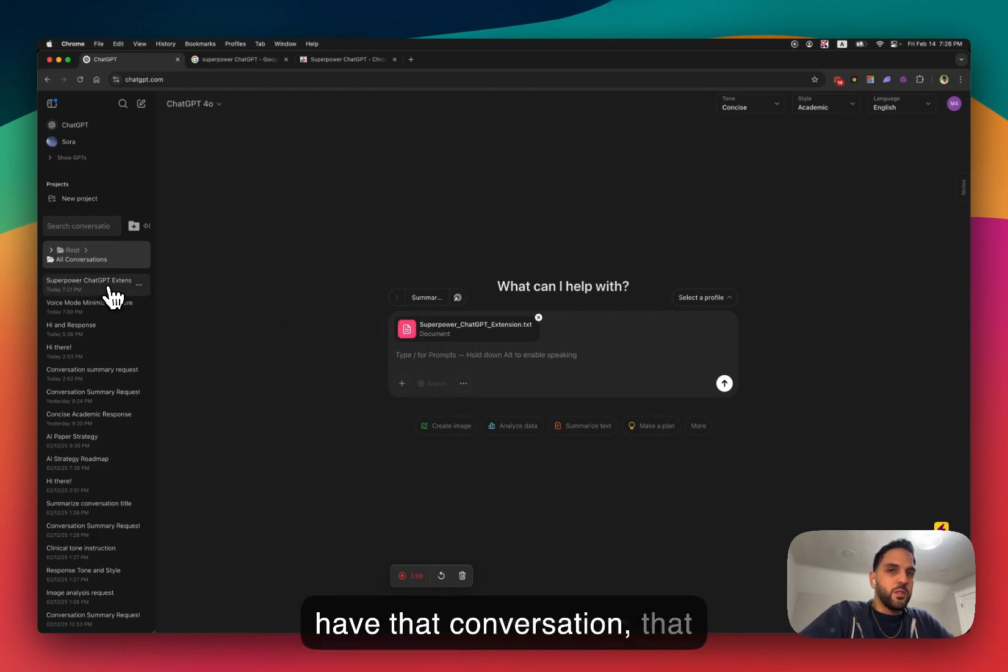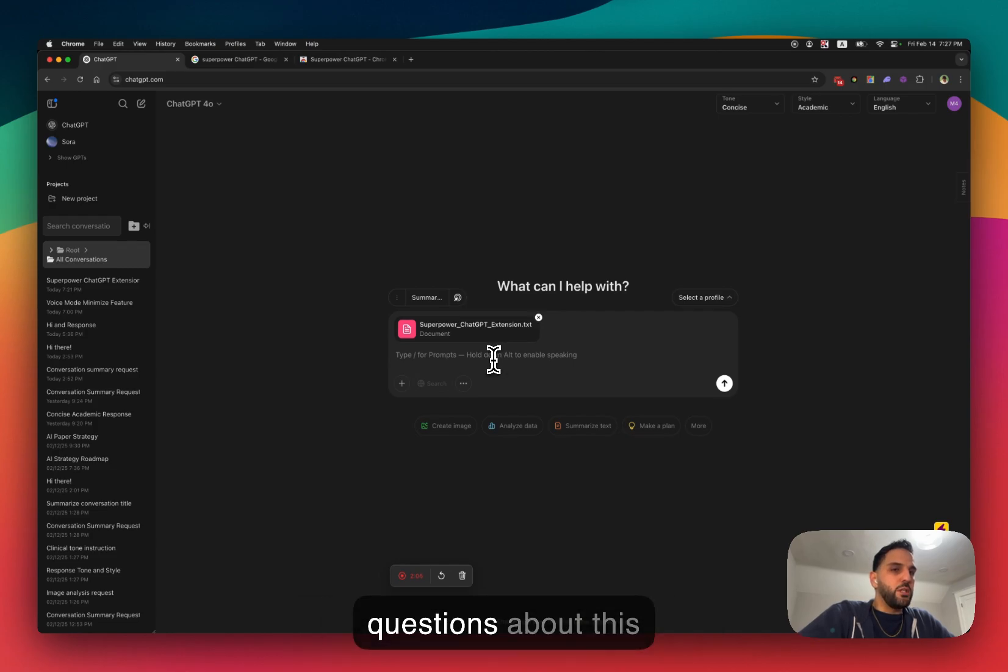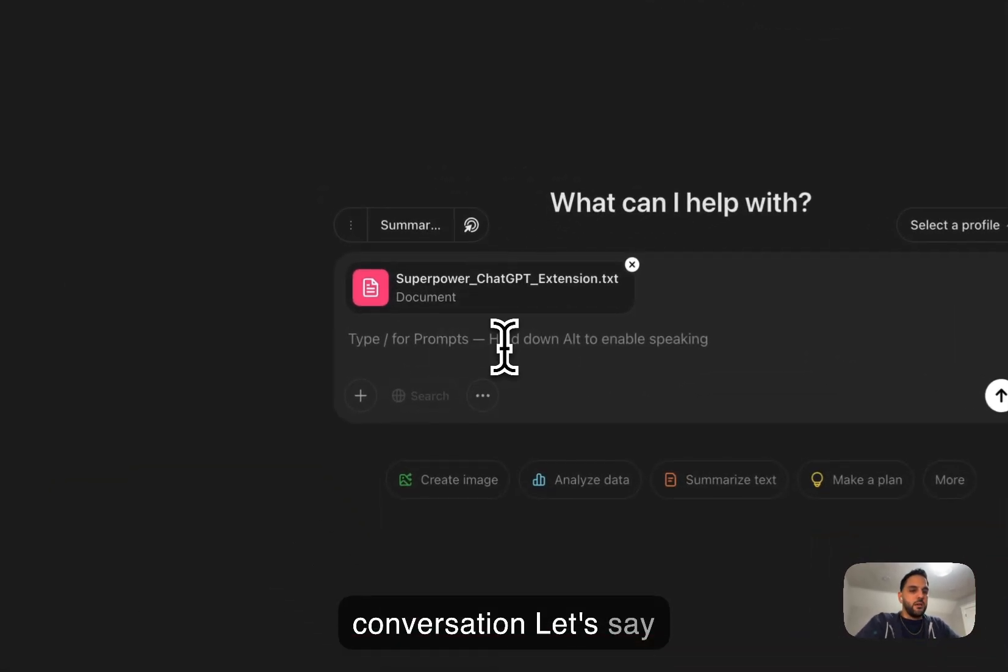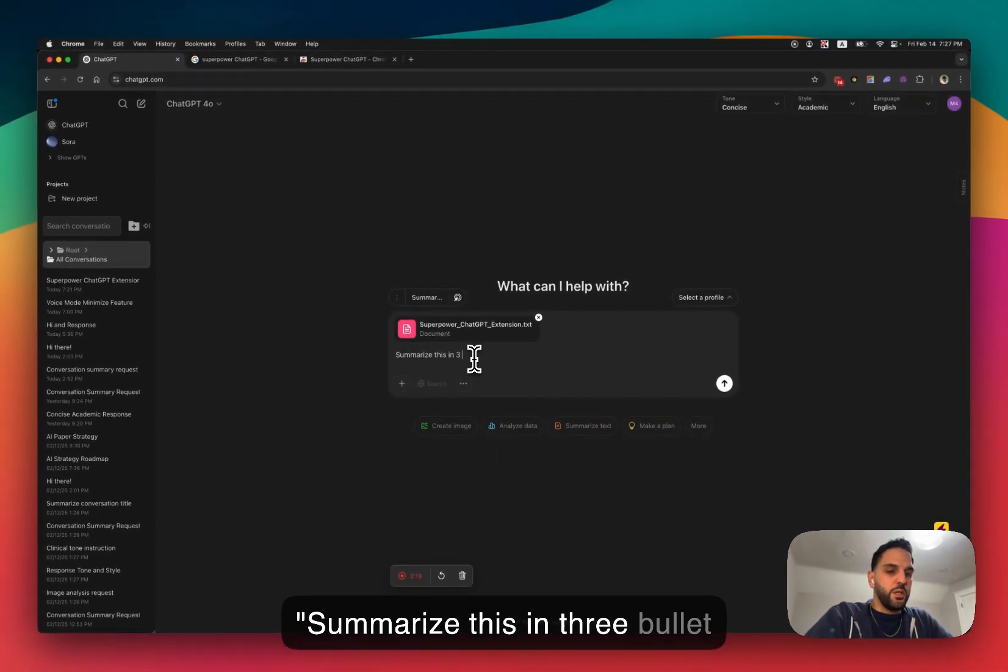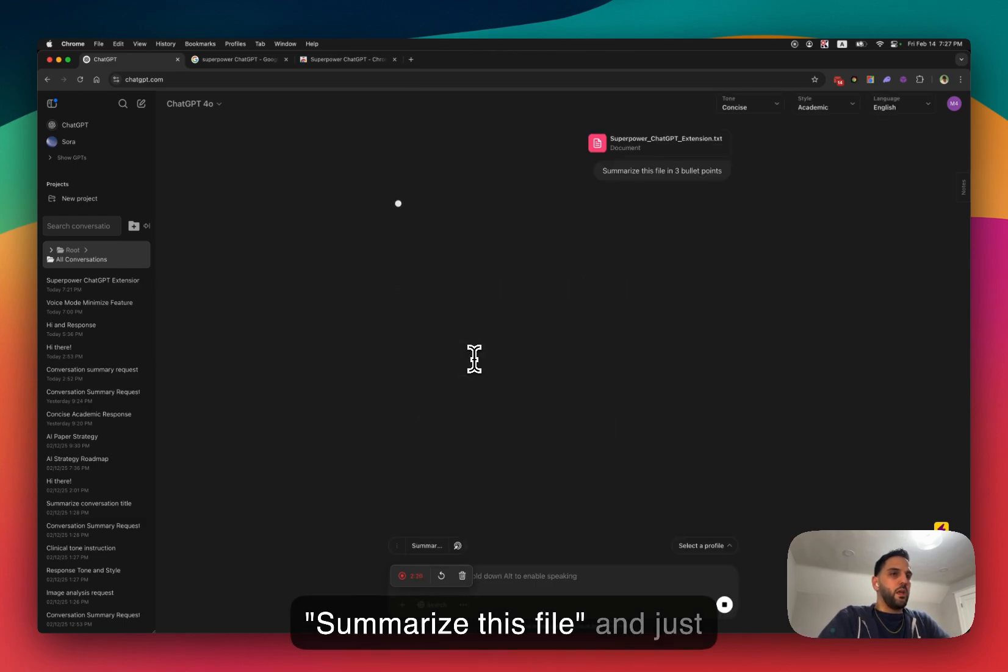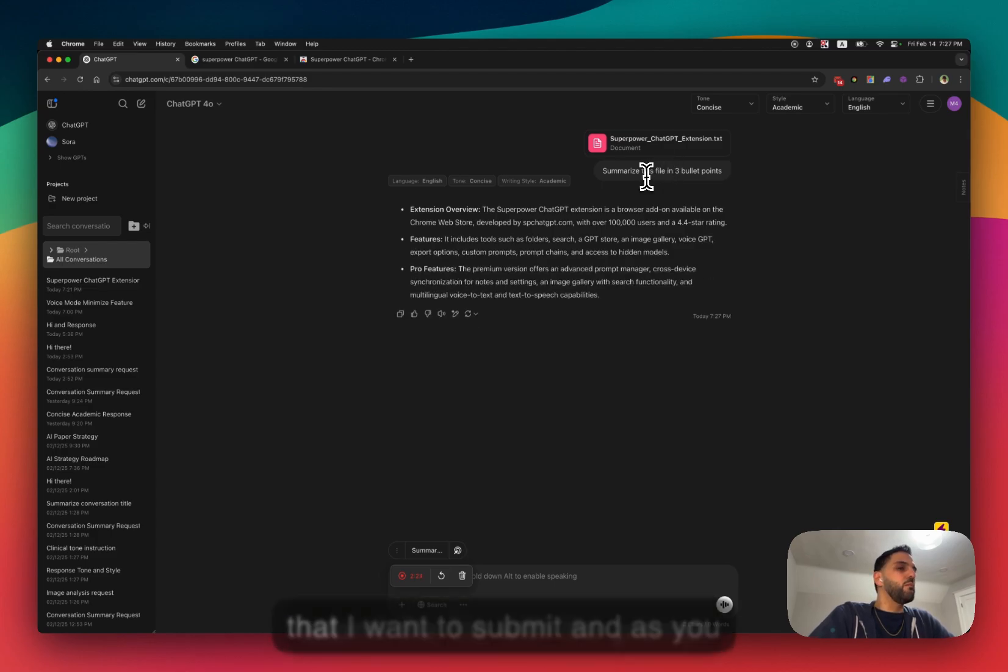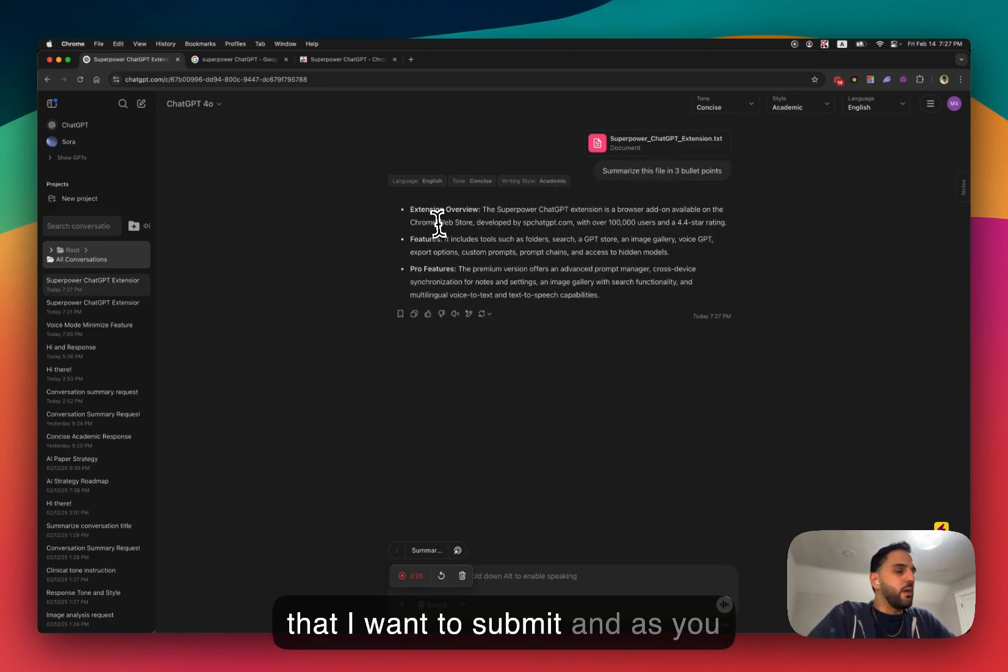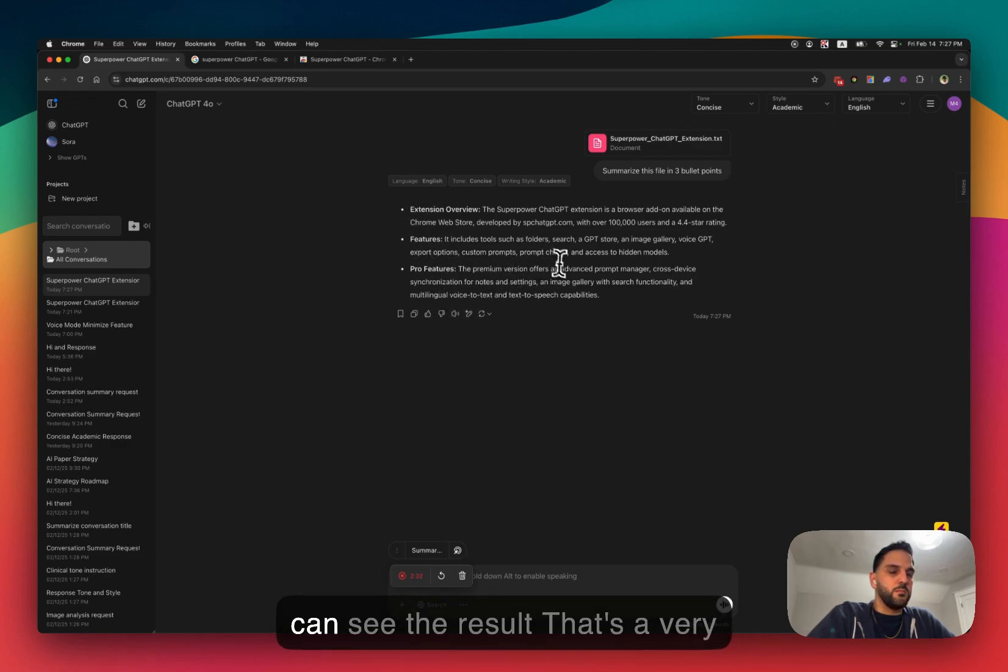Now I have that conversation, that conversation is now fully uploaded here. Now what I can do is I can ask ChatGPT questions about this conversation. Let's say summarize this in three bullet points. I'm going to say summarize this file and just submit the file with the prompt I want to submit. And as you can see, it was about the extension. It just summarized it in three different bullet points and I can see the results.